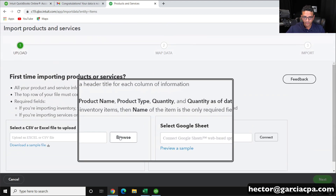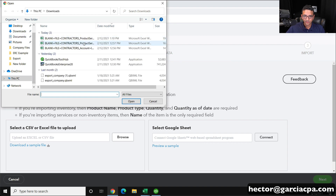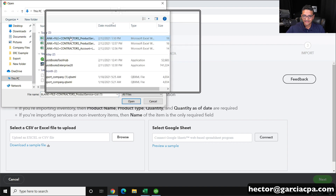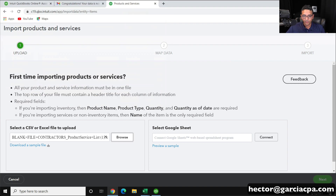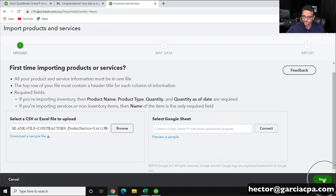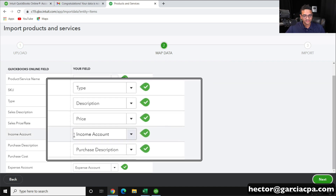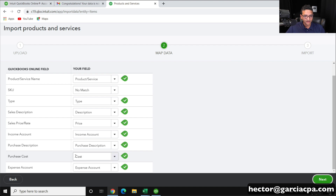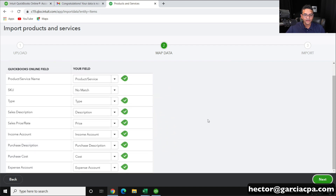Now I'll click on Browse, go into my downloads folder, select the last Excel file I just edited, click on Open, and then click on Next. Now I'm going to get some extended mapping. Notice I can now match the income account, the purchase account, the cost account — I have basically more information I can import at this point.